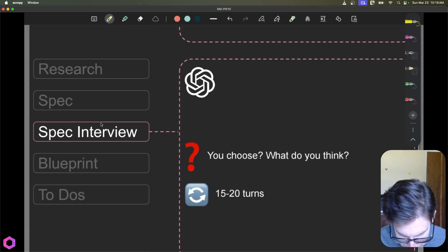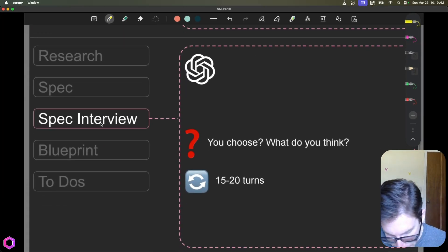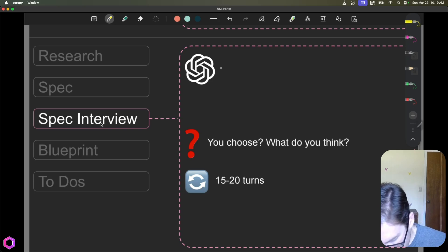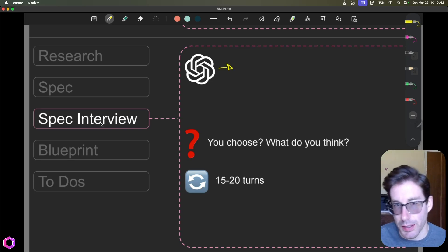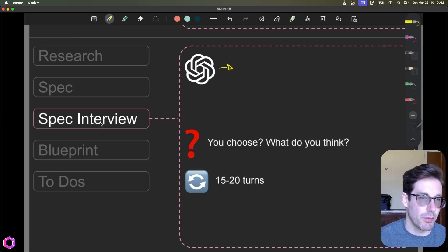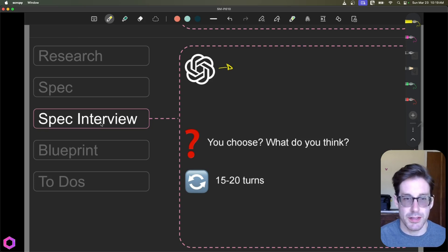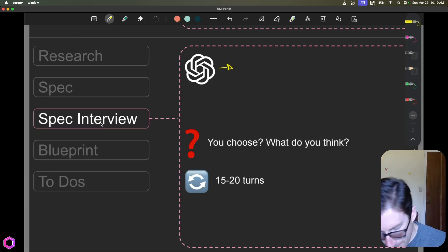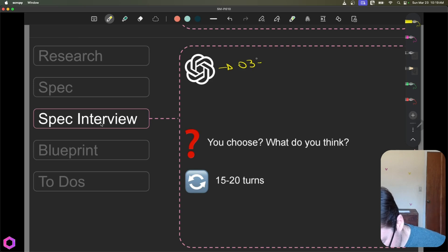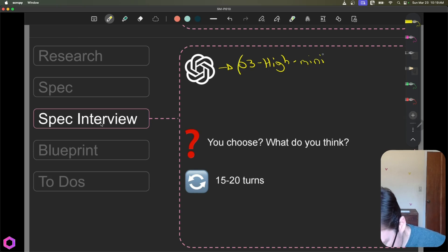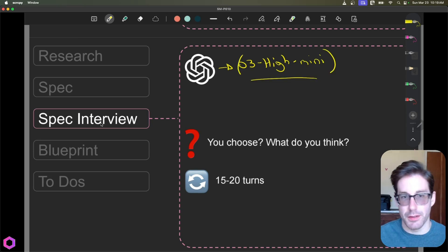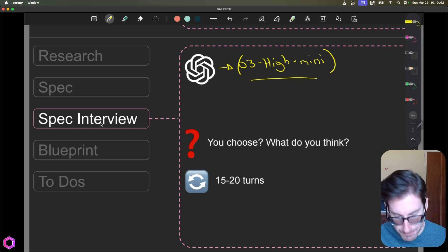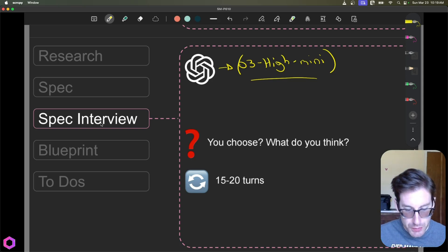Okay, so when we're doing the spec, when we're working through this process, you want to use a model that reasons well but responds quickly. So you don't necessarily want to use O1 Pro or O1 Preview, because it takes too long to get back to you on different types of asks. So I often recommend people use, for at least now, I think it's O3 High Mini, it's like Mini High or High Mini, the naming is horrible. But basically, this model here from OpenAI, because it's a pretty good reasoner and it responds pretty quickly.